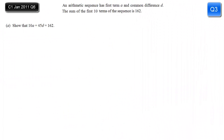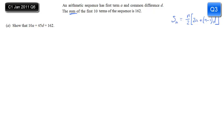This is a nice little arithmetic series question. We're given that the sum of the first ten terms of the sequence is 162, and we're asked to show that a certain equation is true. We're going to need the formula for the sum: n over 2, bracket 2a plus (n minus 1)d. The way to show this is to use the only fact we've been given and put it into algebra.